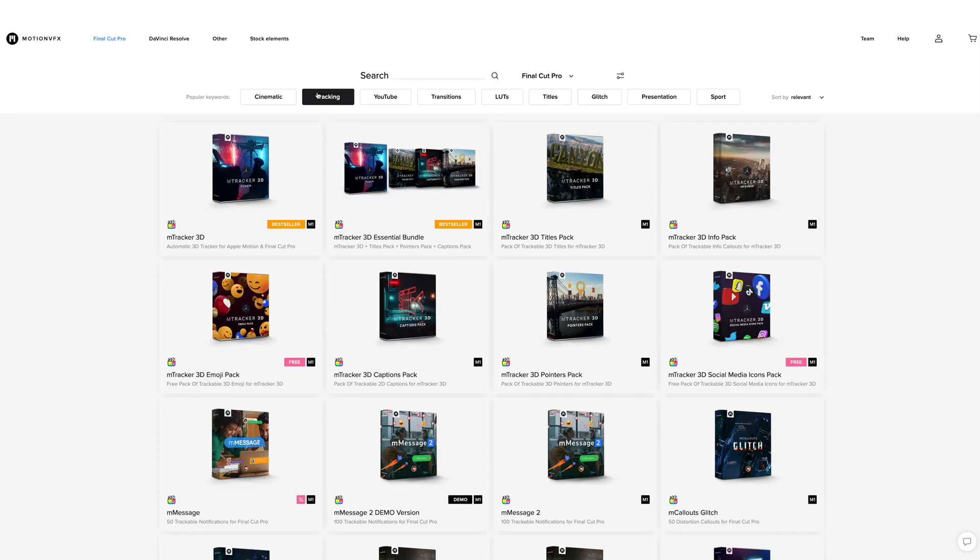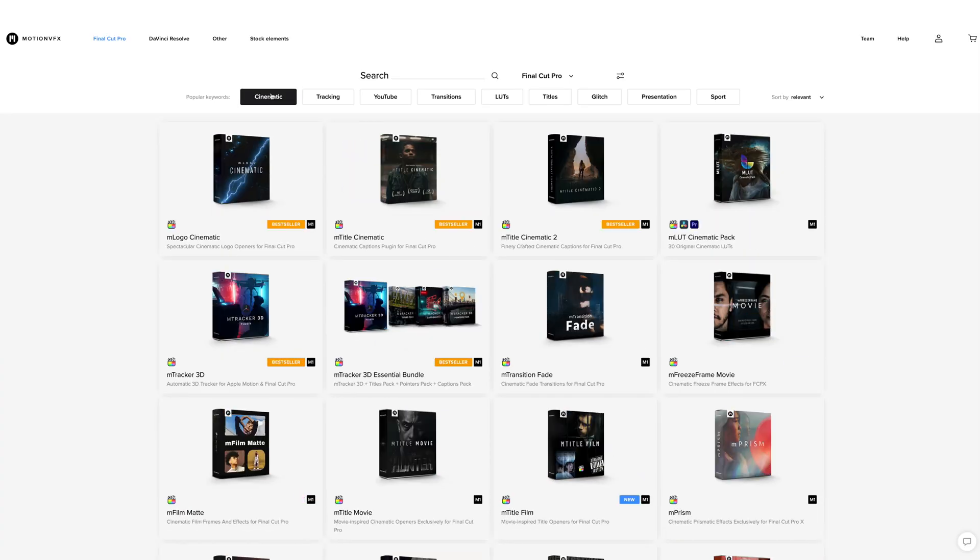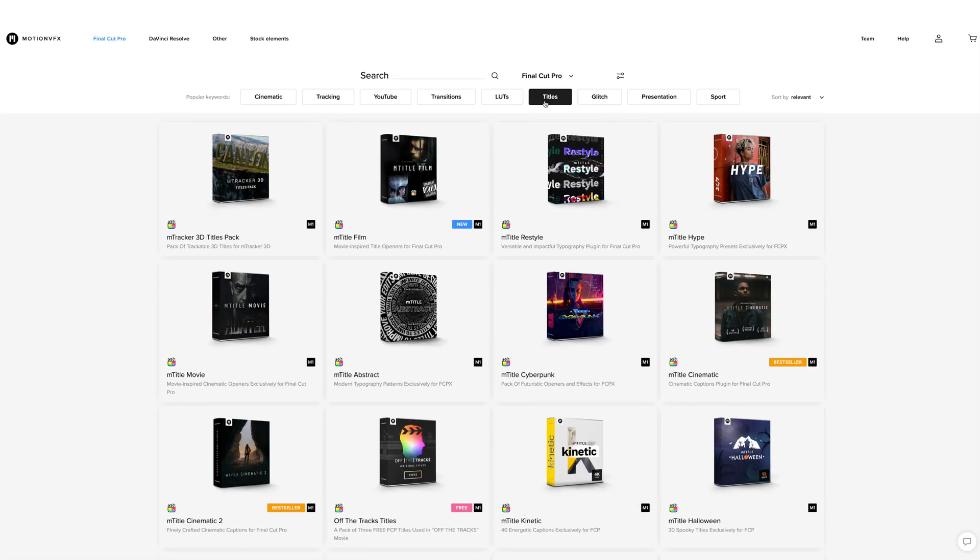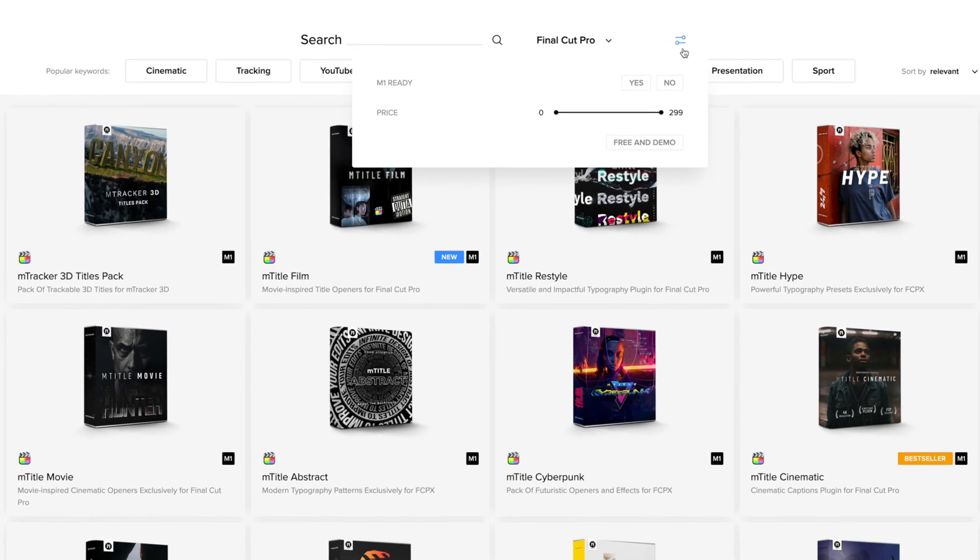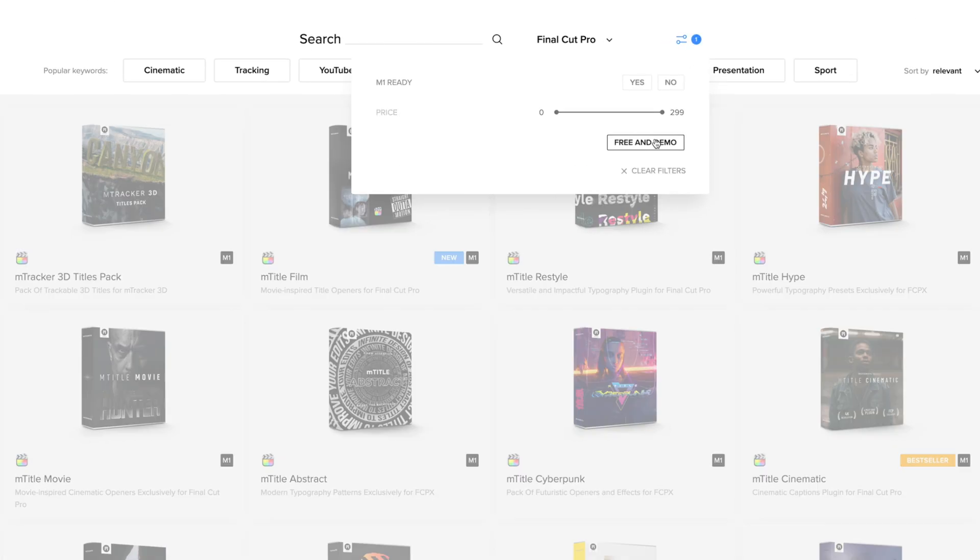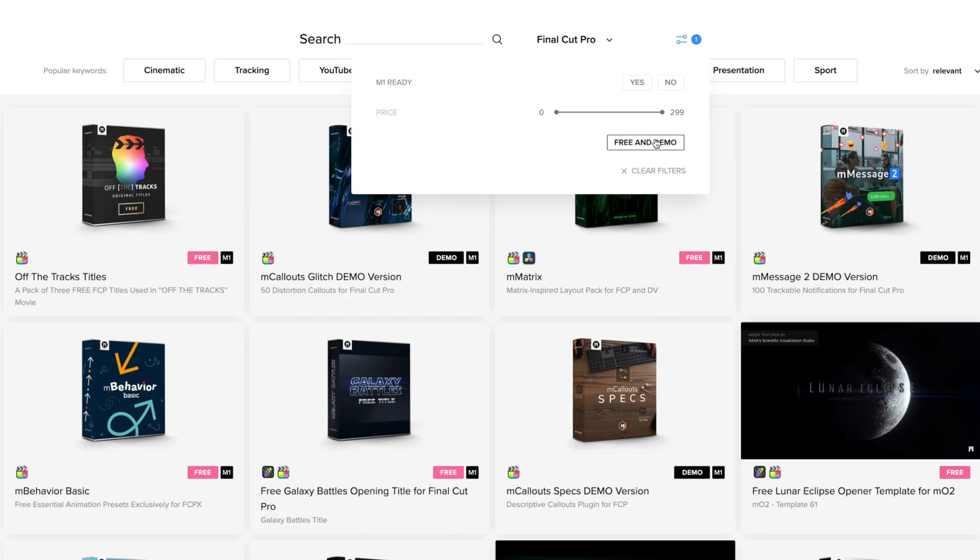They have a ton of incredible plugins that I've spoken about before like M-Tracker 3D, M-Film Look, M-Callouts and a bunch of free plugins as well. So go ahead and click on that link down below to sign up and to get your free money.